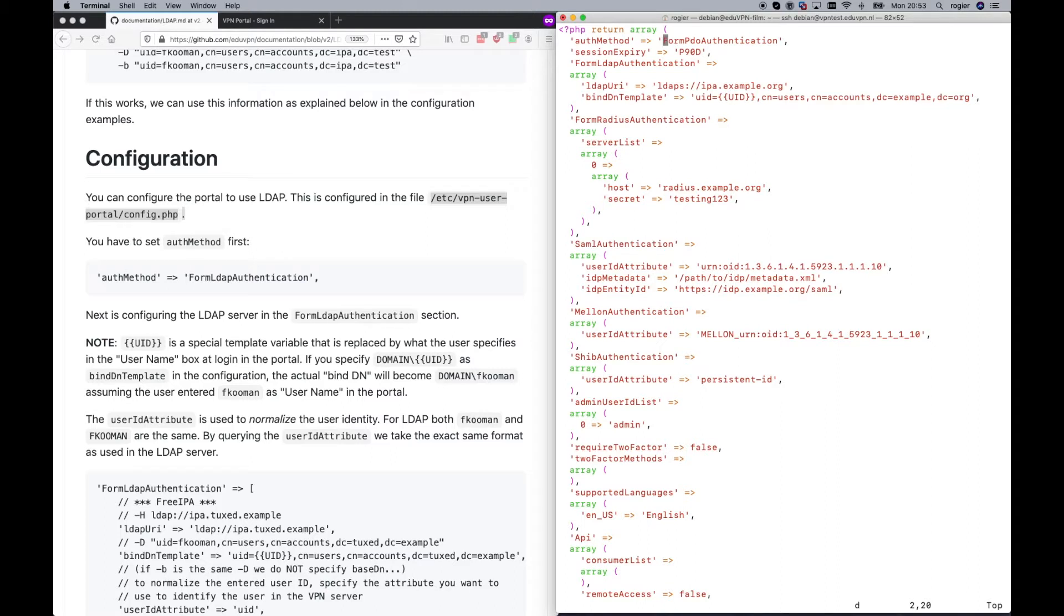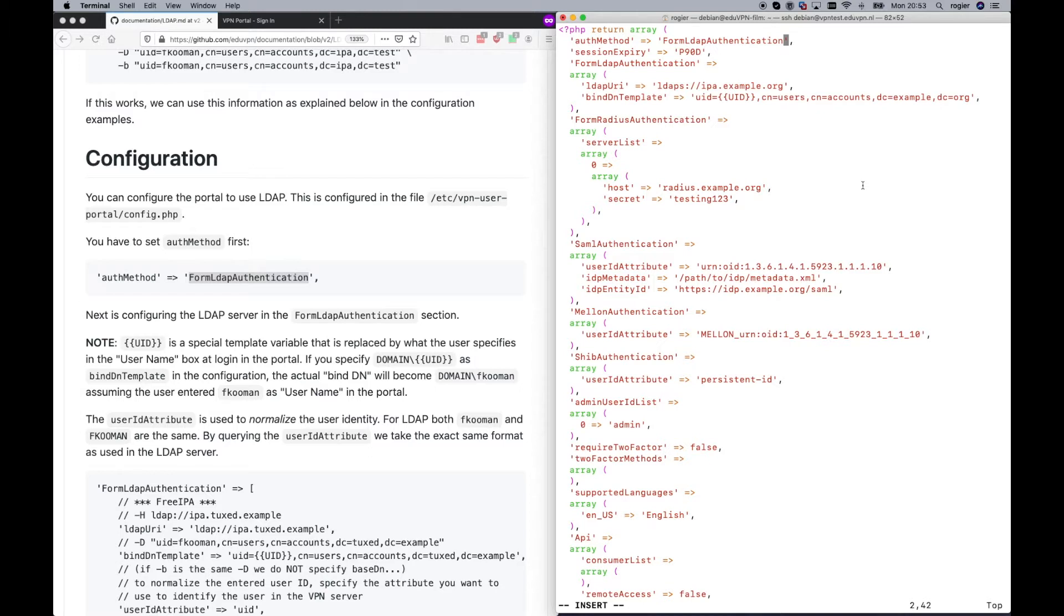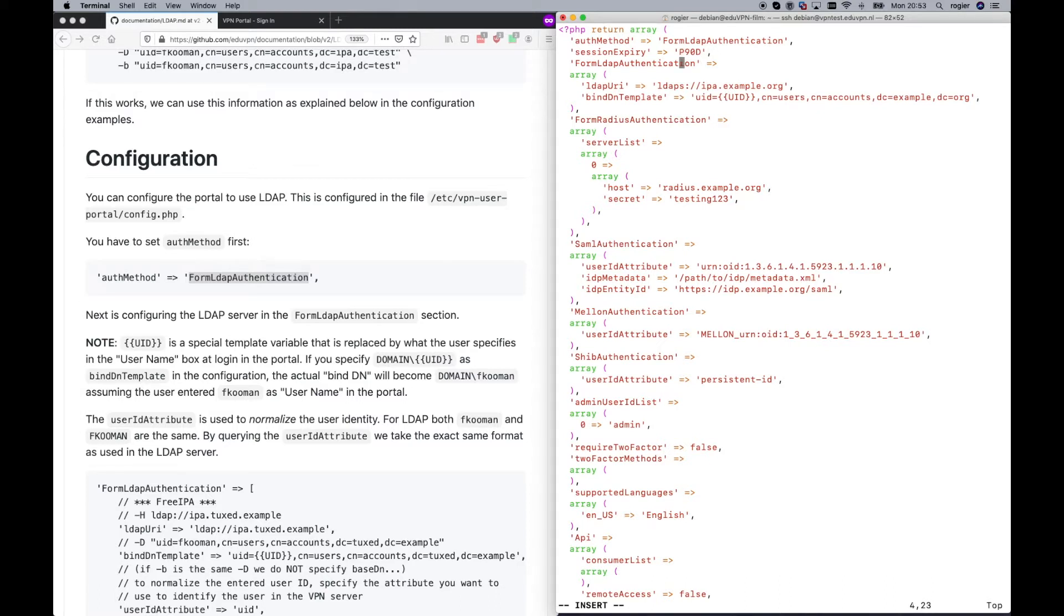The VPN session expiry is currently 90 days. This is default, but you can change it to a week, a day, an hour, whatever you like. After the session expires, the user needs to re-login, re-authenticate, basically. In this array, we define the LDAP configuration.